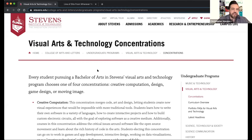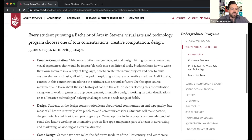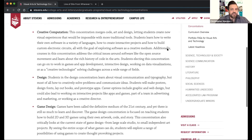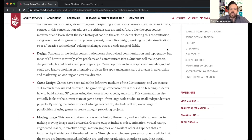I want to talk about the Visual Art and Tech program and how we're a little different than other art programs. Within the Visual Art Technology program, we have four different concentrations. We have creative computation, which is working with code, art, and design. We also have a design concentration that covers everything from physical printed layout to website design, object design, product design, and web and graphic design.